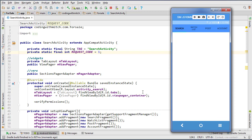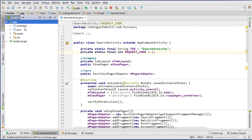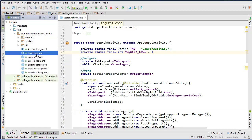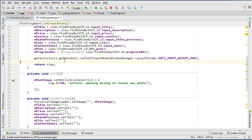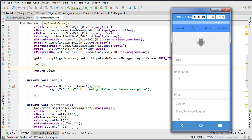Everything at this point is working as expected. Now that we have all the permissions sorted, we can work on actually getting the images and photo from the select photo fragment. In the next video we'll work on retrieving the image URI or bitmap from the select photo dialog and sending it to post fragment where we can display it and get it ready for uploading.